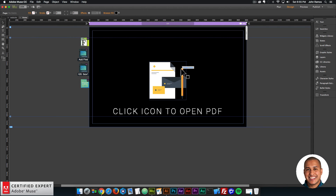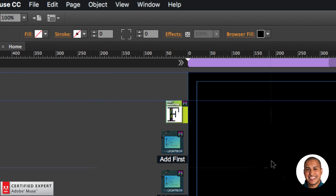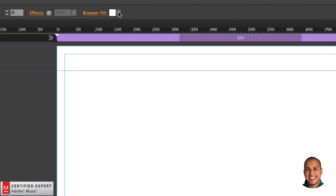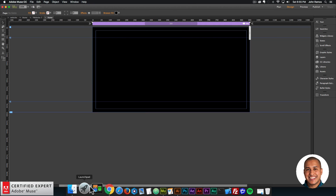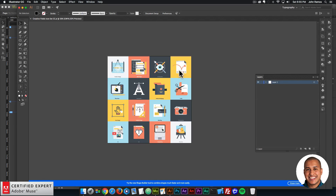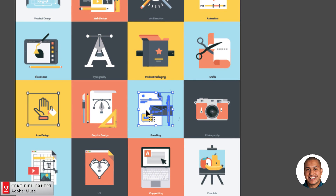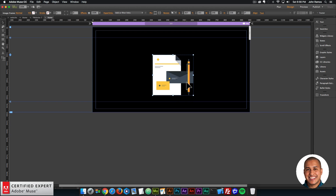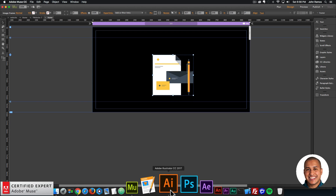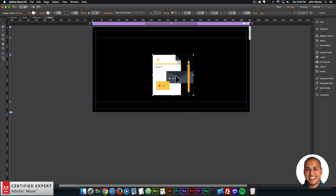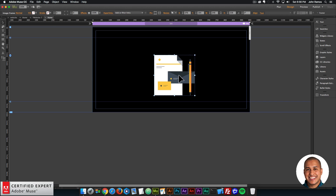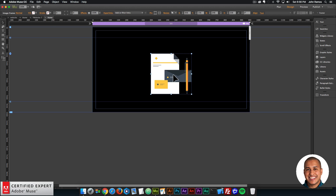I'll jump into Adobe Muse. I'm going to go to File and click on New Site, then click OK to get a blank website. The first thing I did was set the browser fill to black by going to the browser fill dropdown and selecting black. Then I have an Illustrator file with a few icons — I'm going to use this pen and paper icon. I'll hit Command C to copy, go into Muse and Command V to paste. Muse has great support for vector graphics from Illustrator — you just copy and paste and it gets pasted into Adobe Muse as a scalable vector graphic.